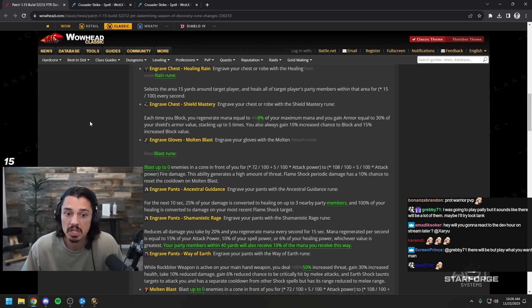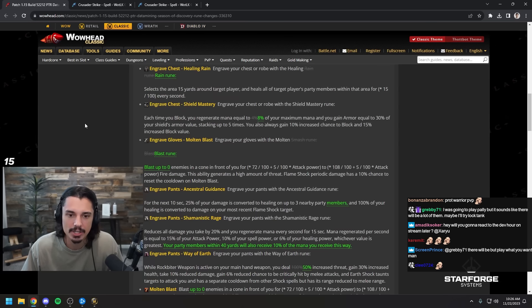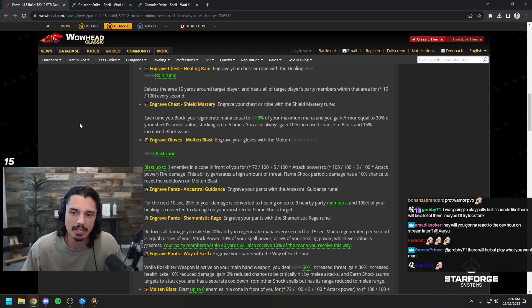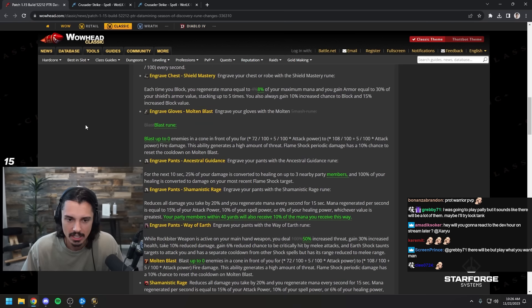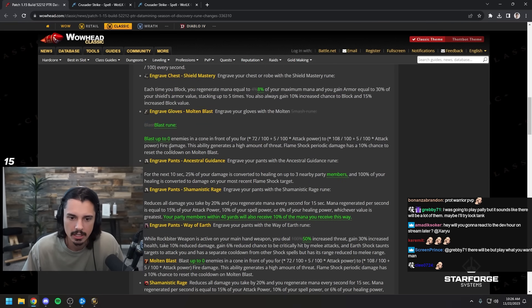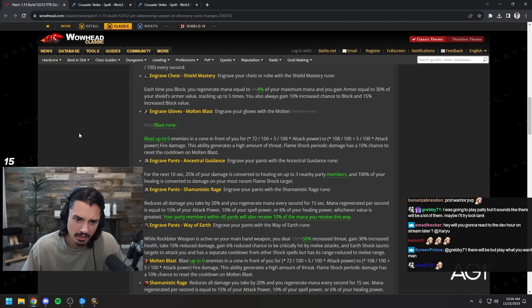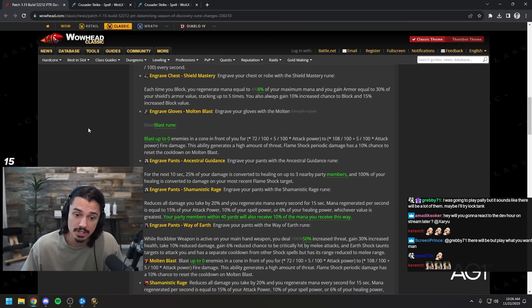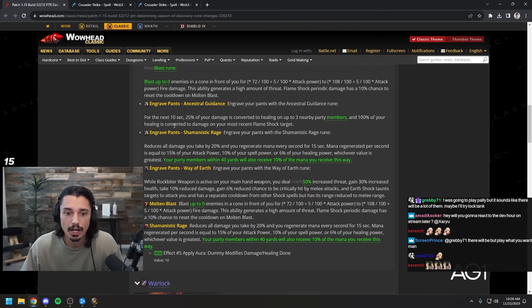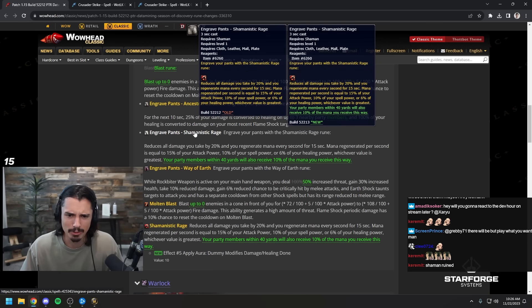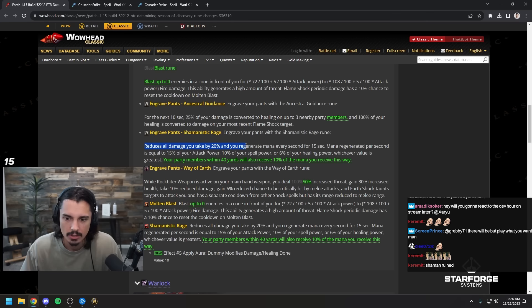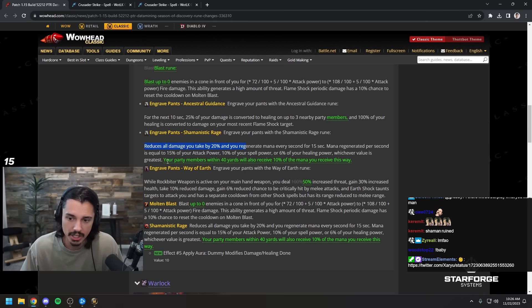Molten blast, once again it looks like they just changed the wording of it a little bit. Blast up to zero enemies in a cone. Zero, huh? Anywhere from negative infinity to up to zero, perfect. For the next 10 seconds 25% damage converted to healing, once again it's a typo probably. Shamanistic rage, so shamans have a wall, really probably good for tanking shamans and for PVP in general. Man, SoD is gonna be so fun.